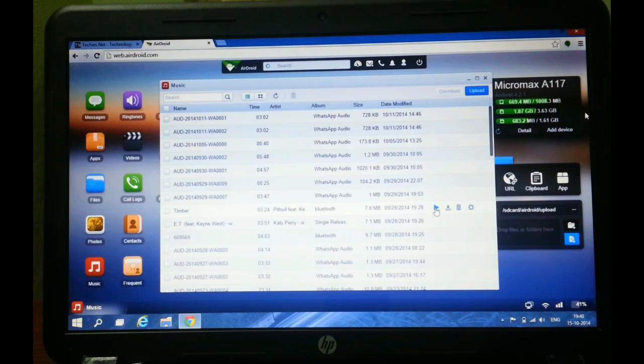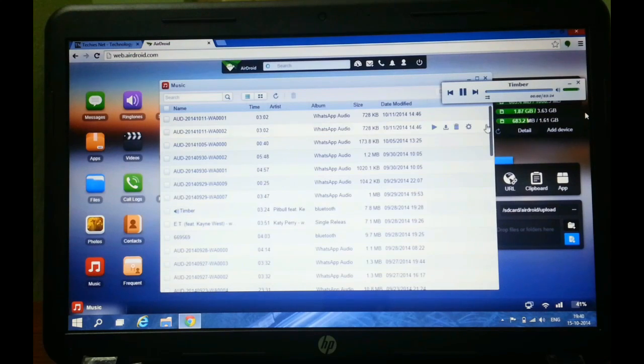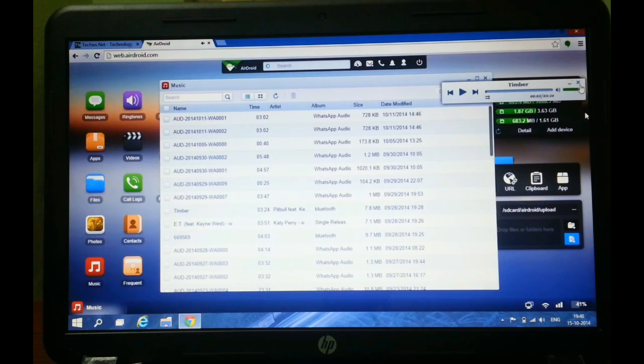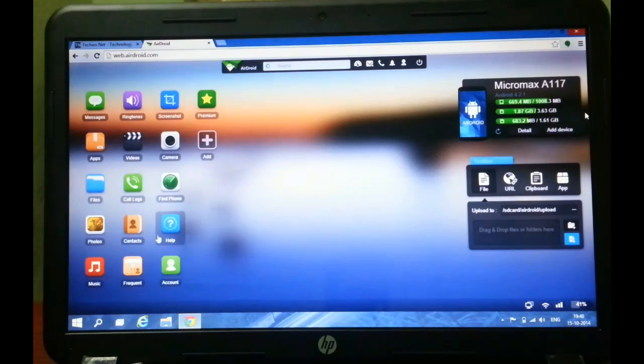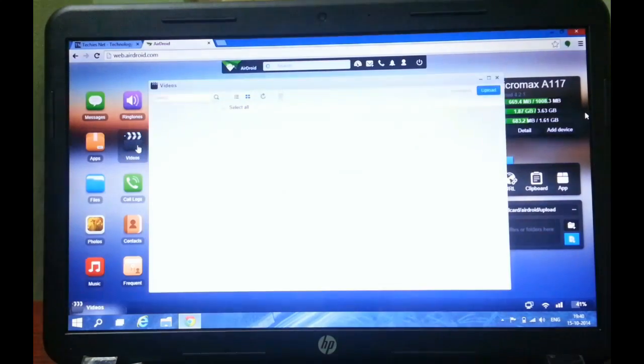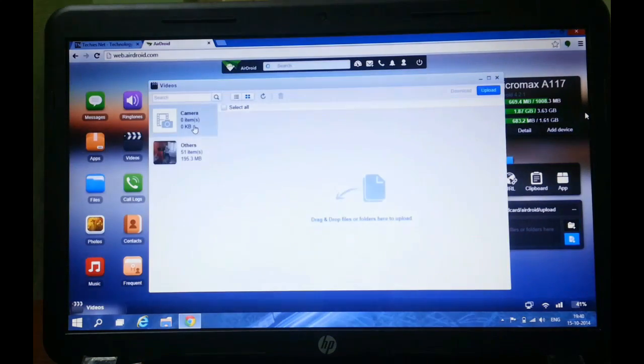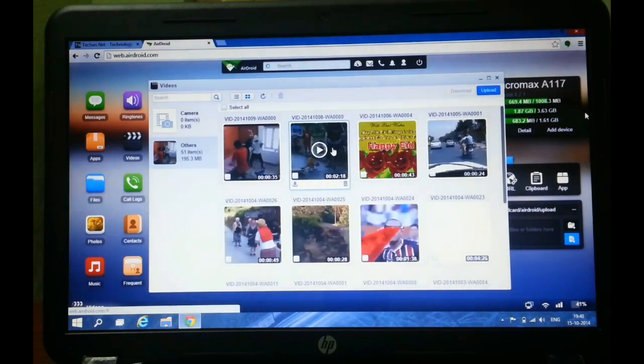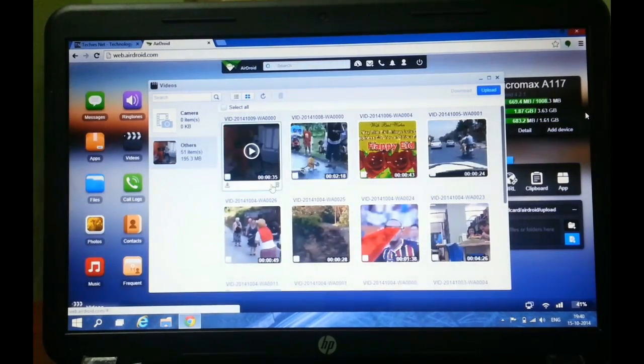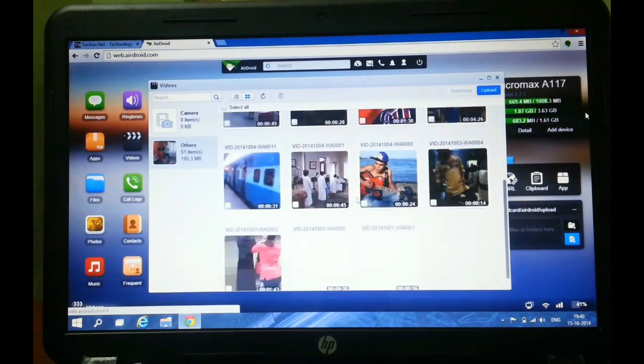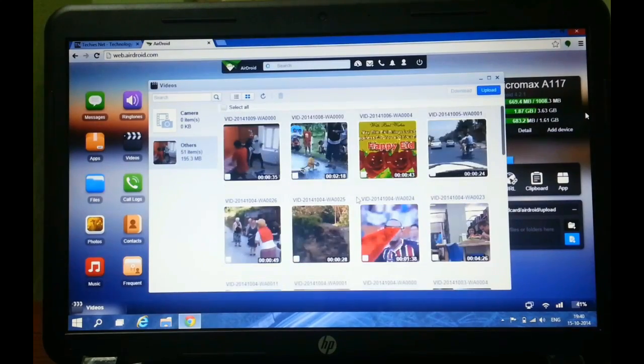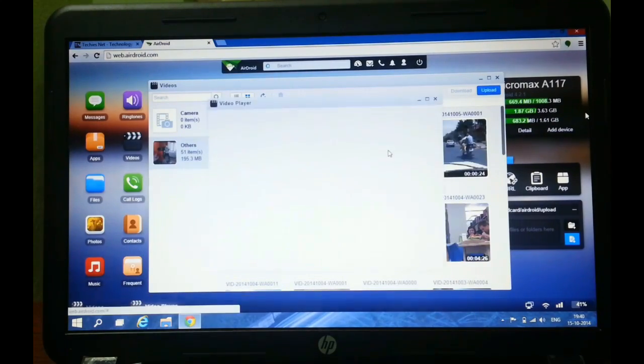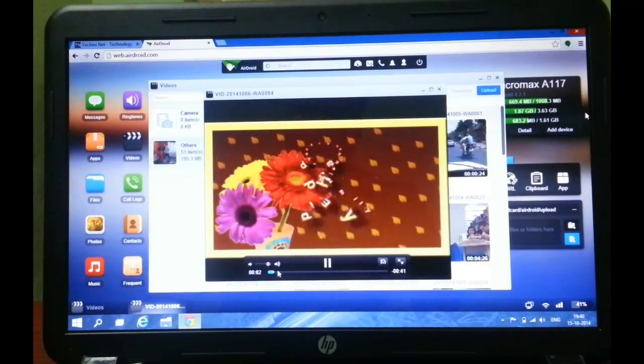You can even play the music just on one click. I am playing a music. You can even play your videos which are on your smartphone. Like go to videos, you can directly play them without downloading and you can even download them. Play any video you want.